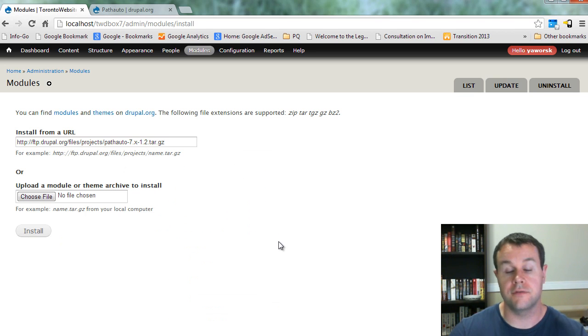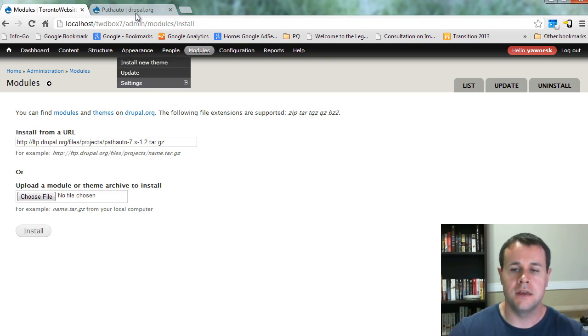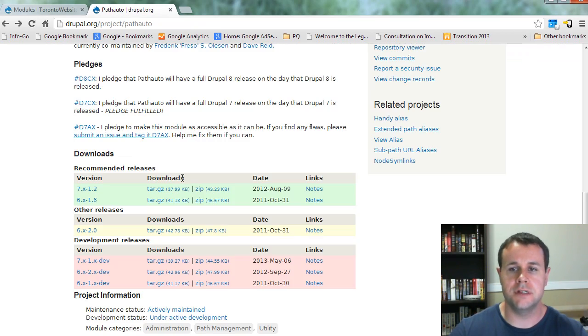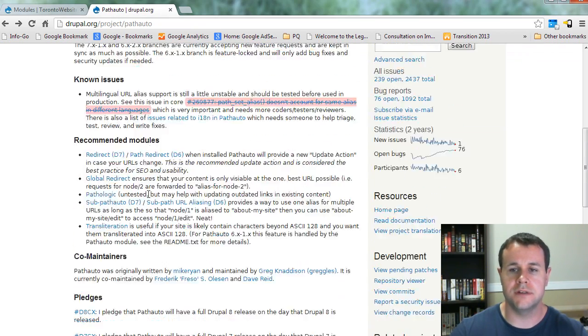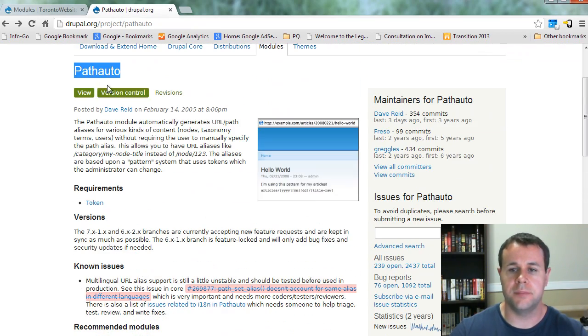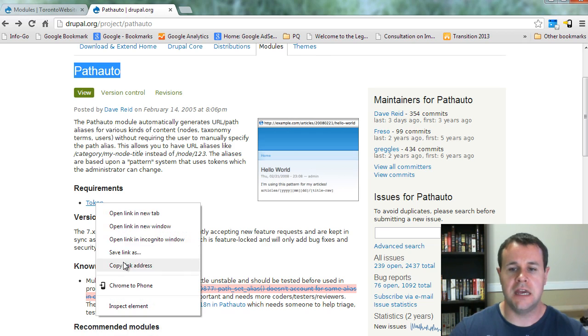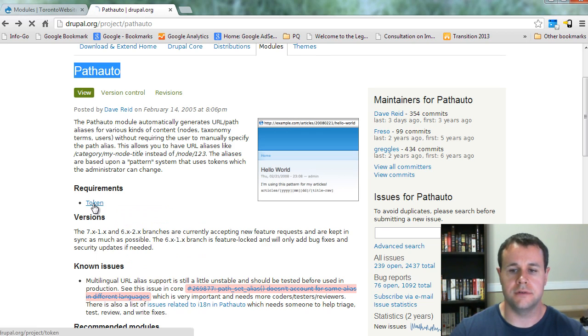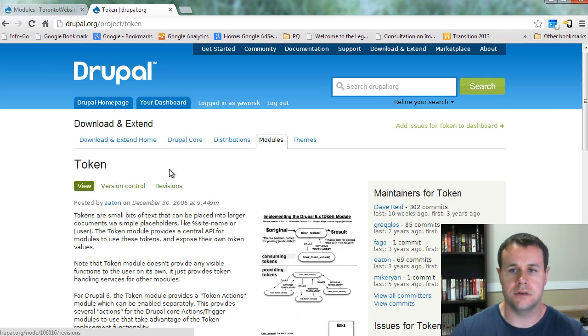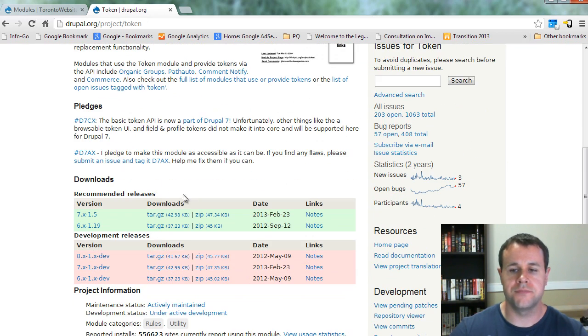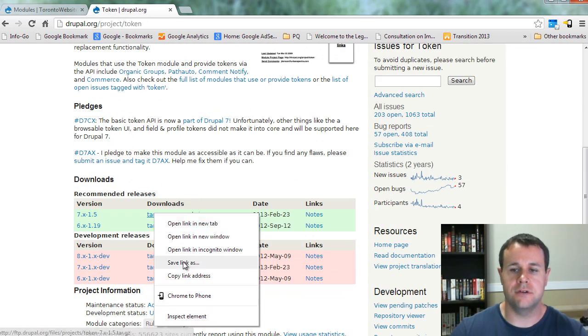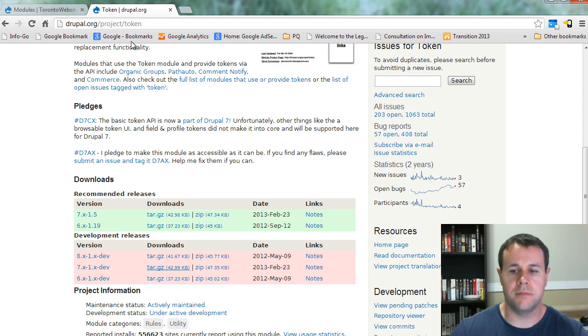to do as well is head to the Path Auto page and grab the Token module. So you're going to go over and Token module is just a small module,